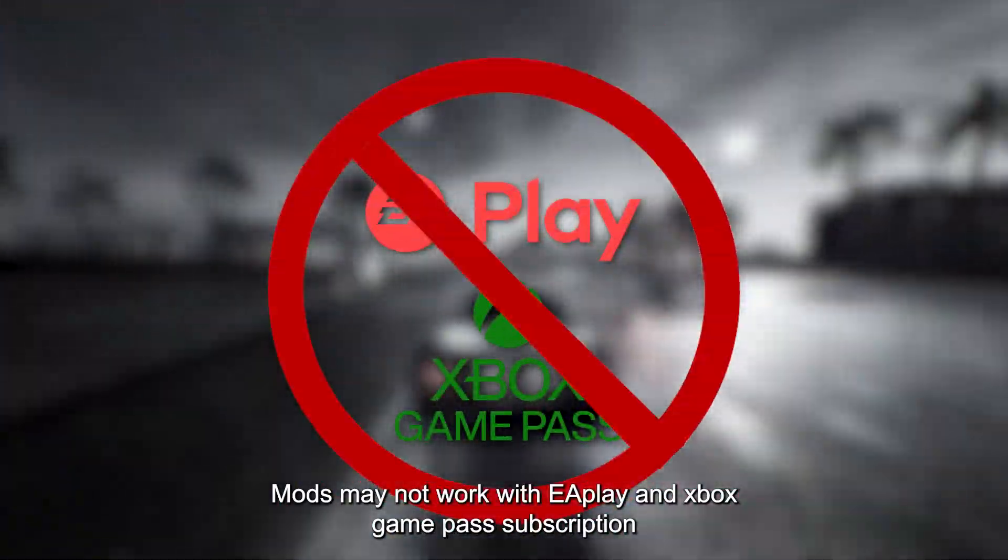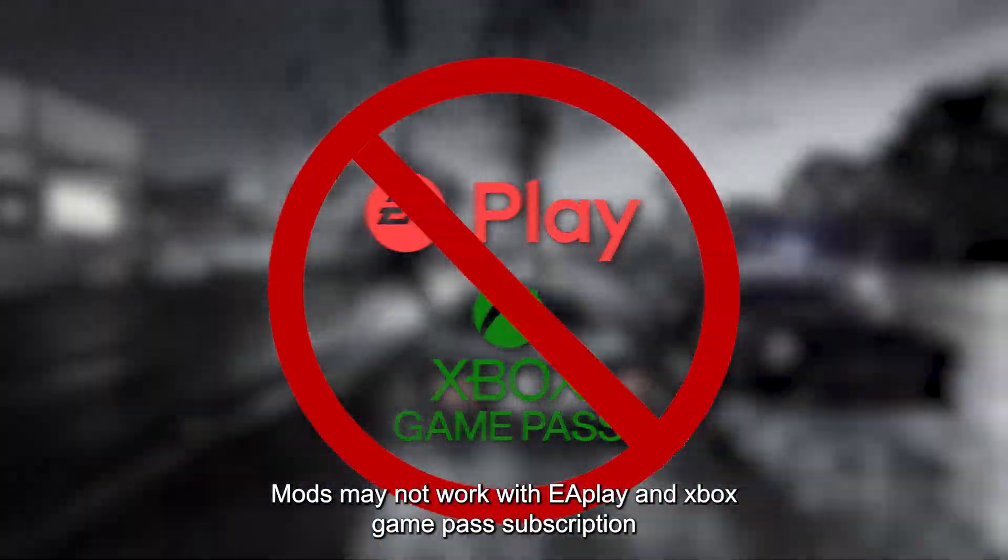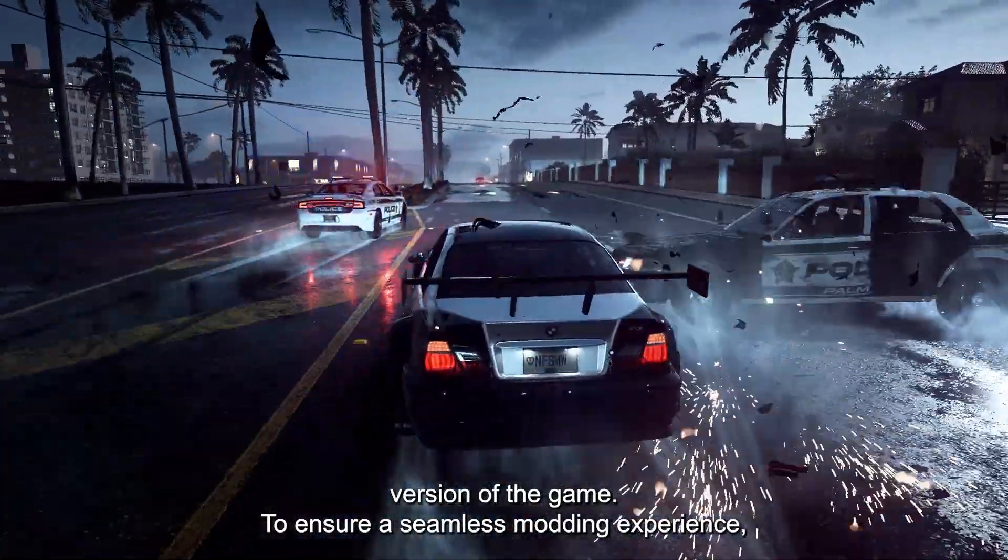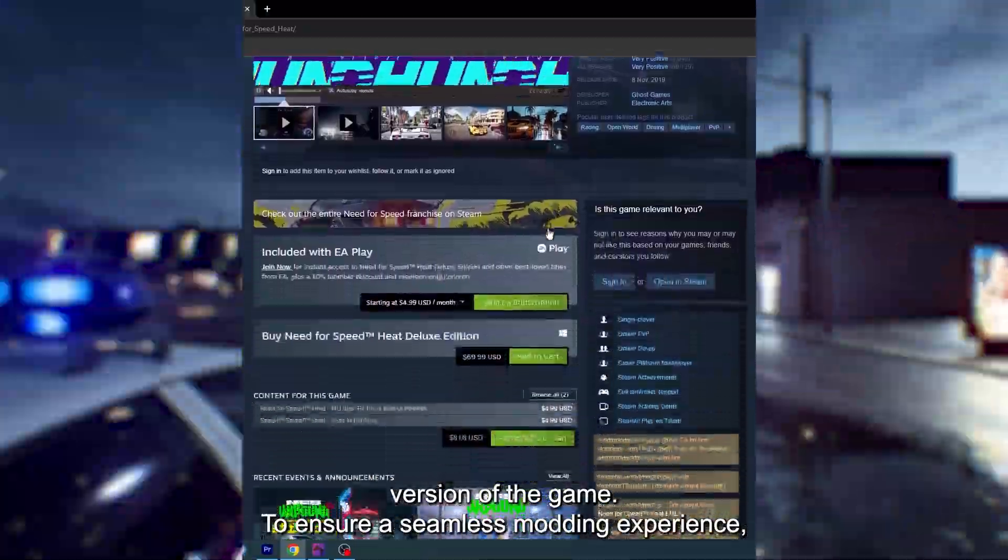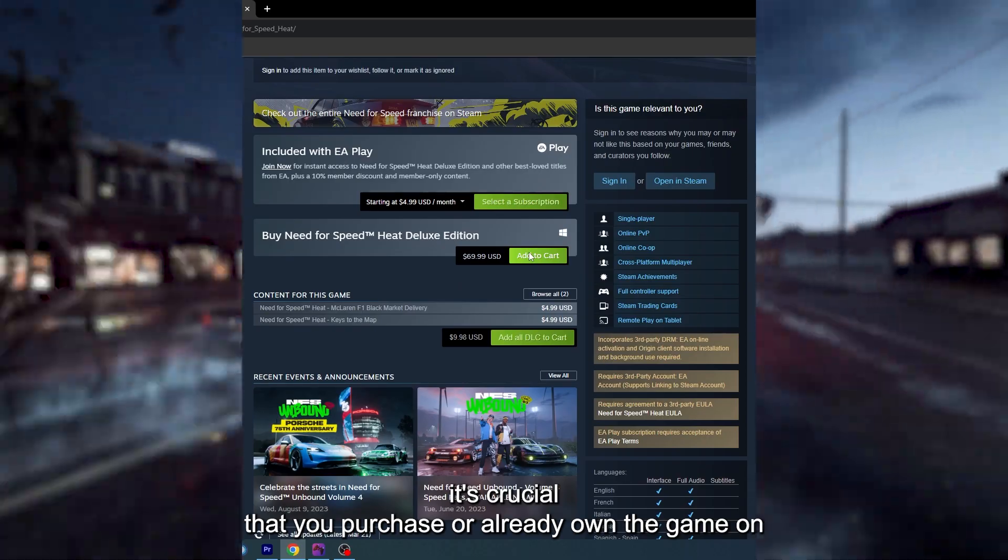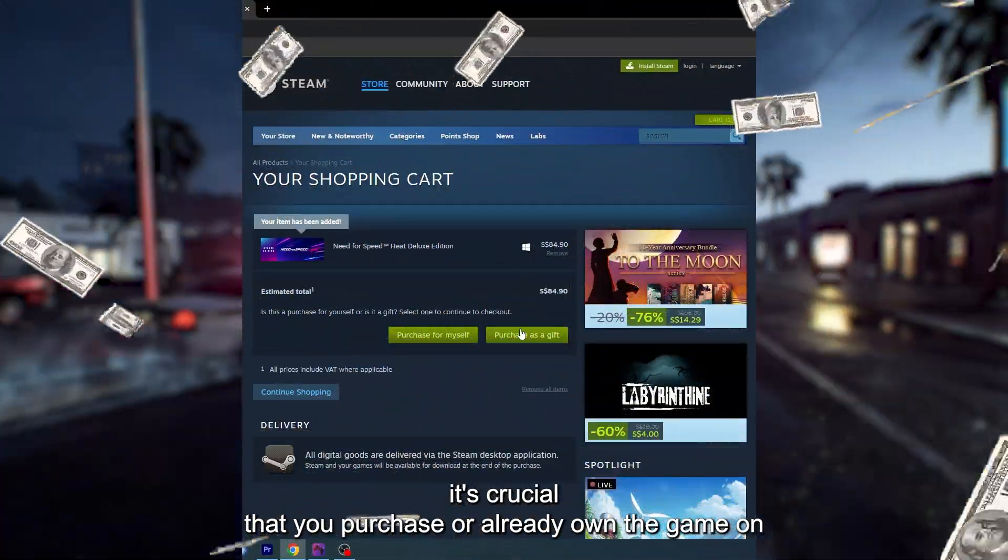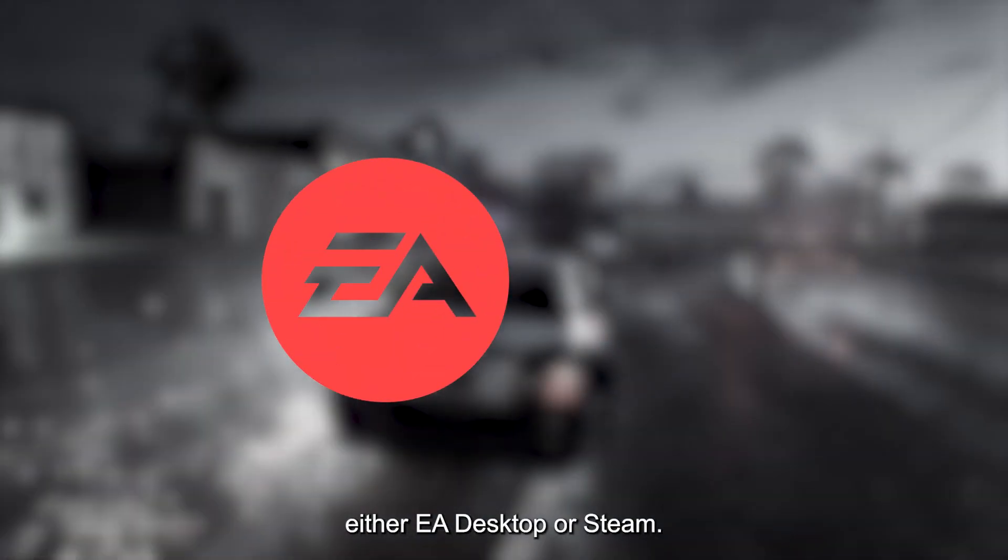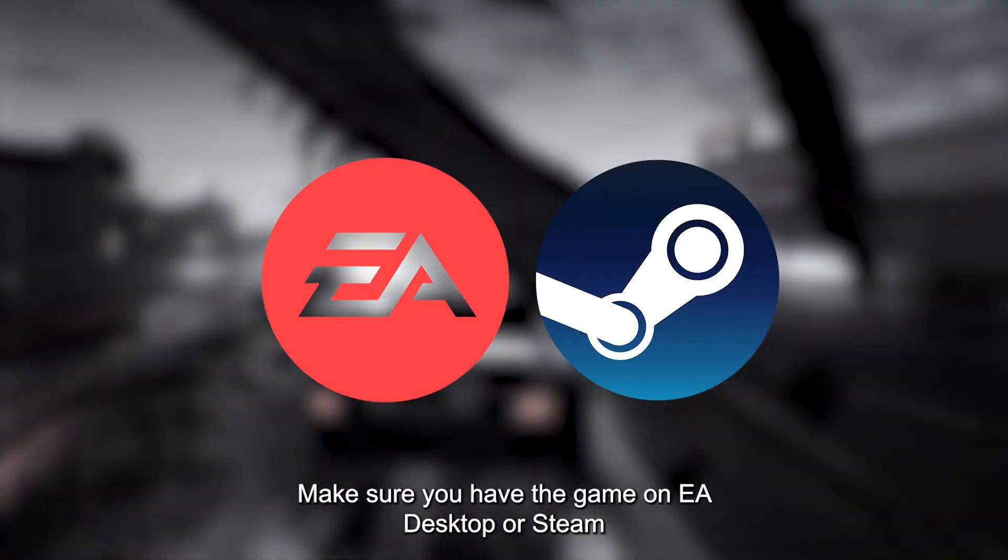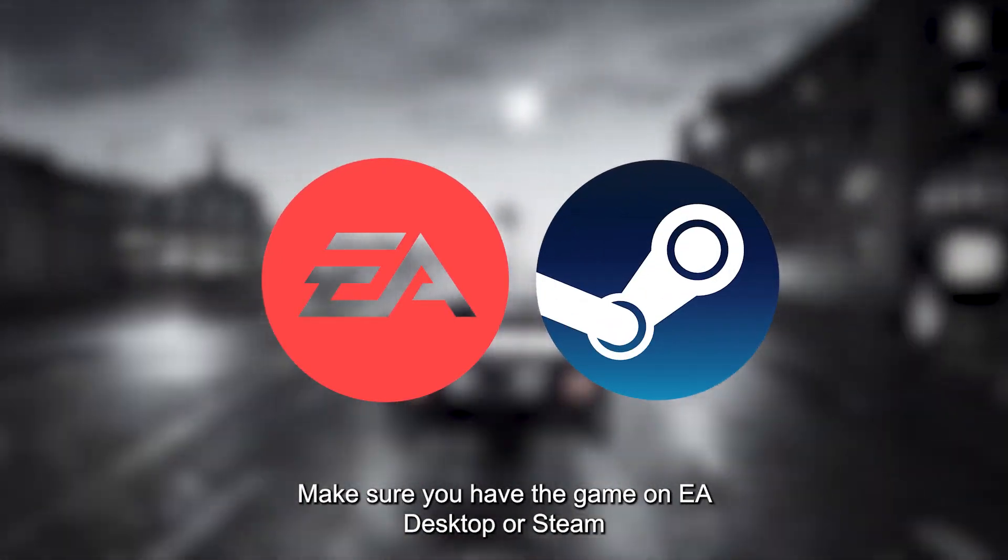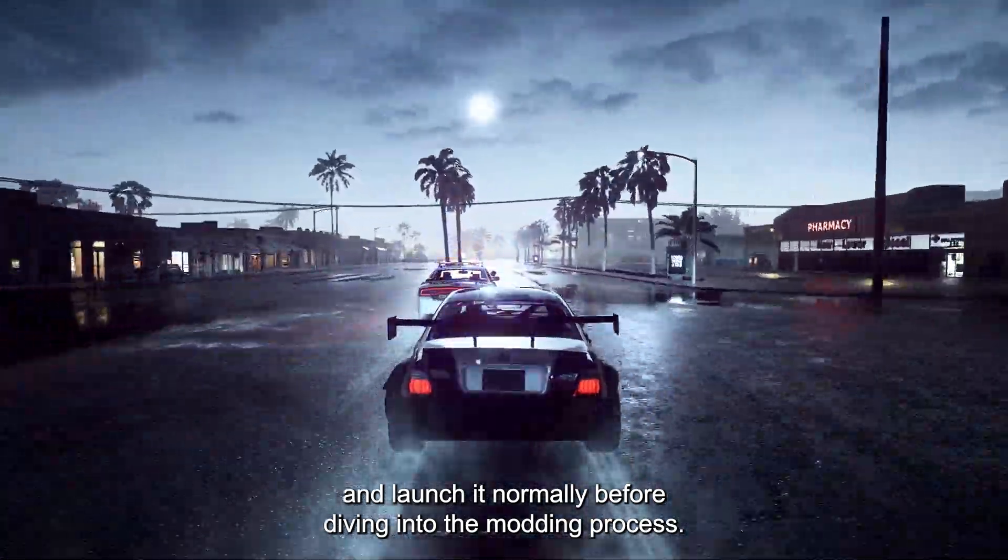Mods may not work with EA Play and Xbox Game Pass subscription versions of the game. To ensure a seamless modding experience, it's crucial that you purchase or already own the game on either EA Desktop or Steam. Make sure you have the game on EA Desktop or Steam and launch it normally before diving into the modding process.